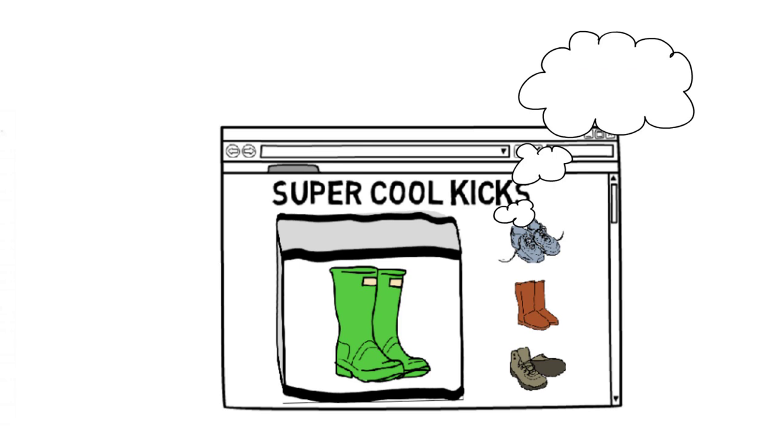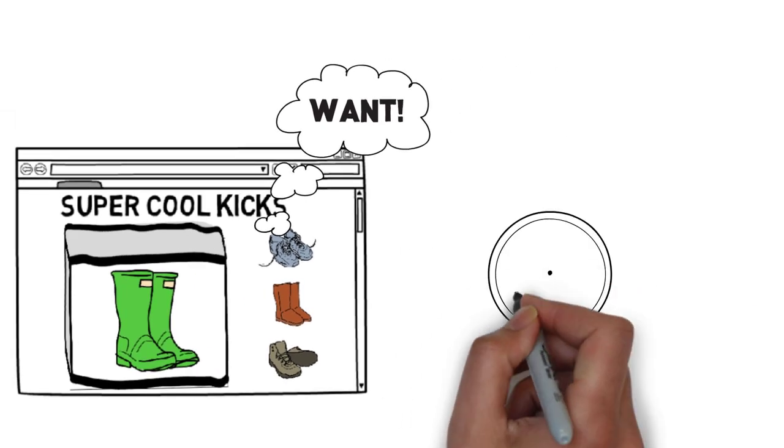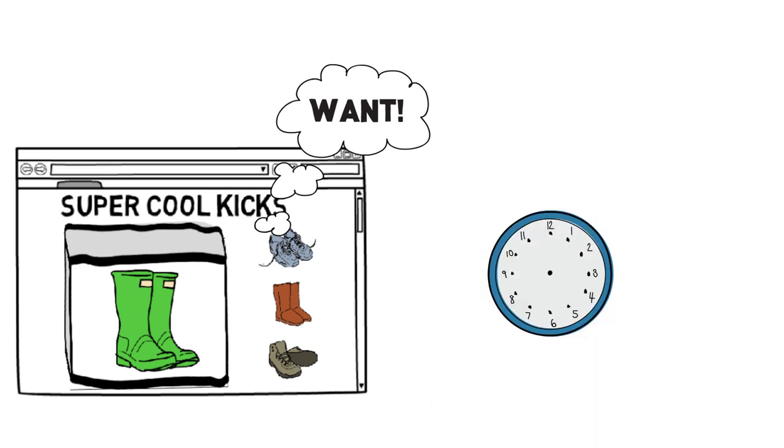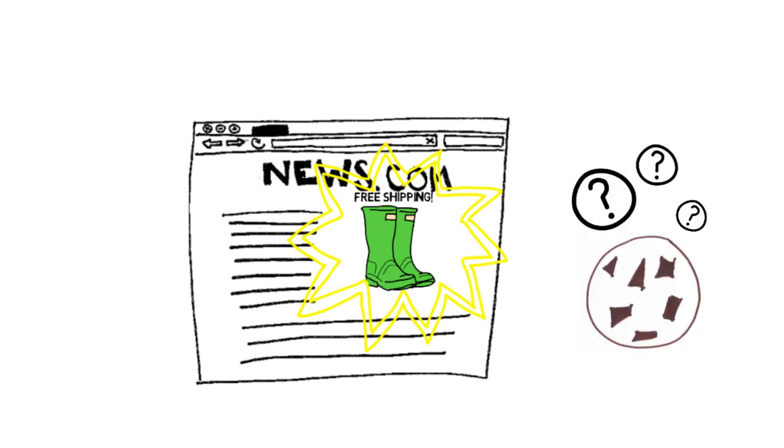Say you've just been eyeing a pair of super cool kicks on a company's website. Later in the day, you might see an ad from that same company where they're offering free shipping. Free shipping sounds great, but let's talk about those cookies.